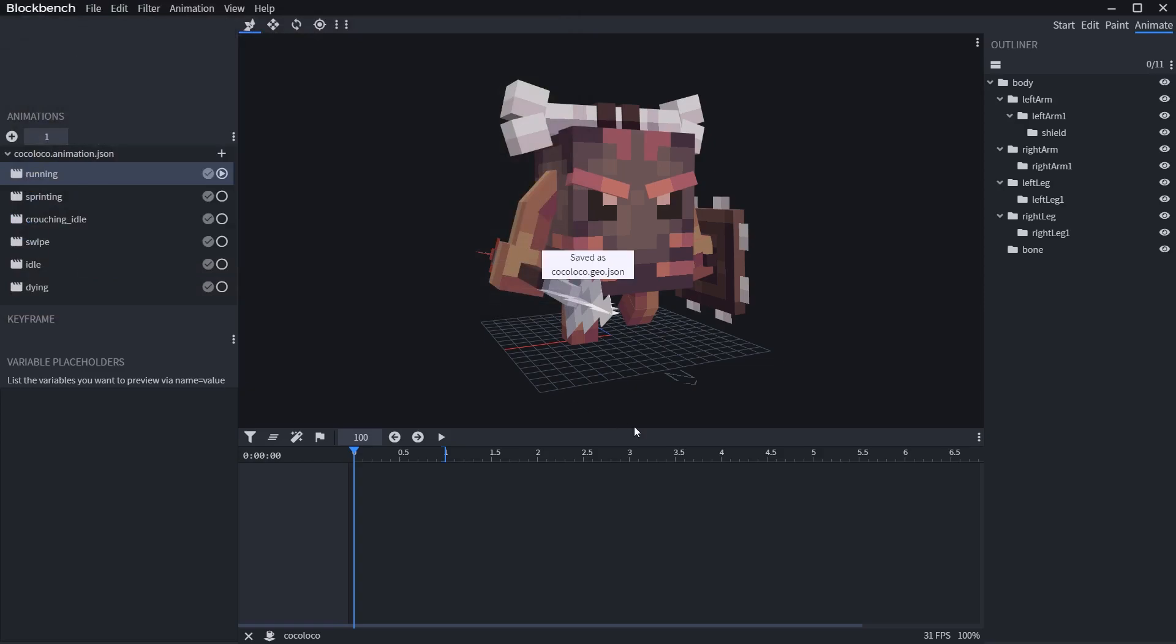Then we need to export the animations. If you don't have animations and you just want to export a static Blockbench model, then skip this section with animations. Before we export,